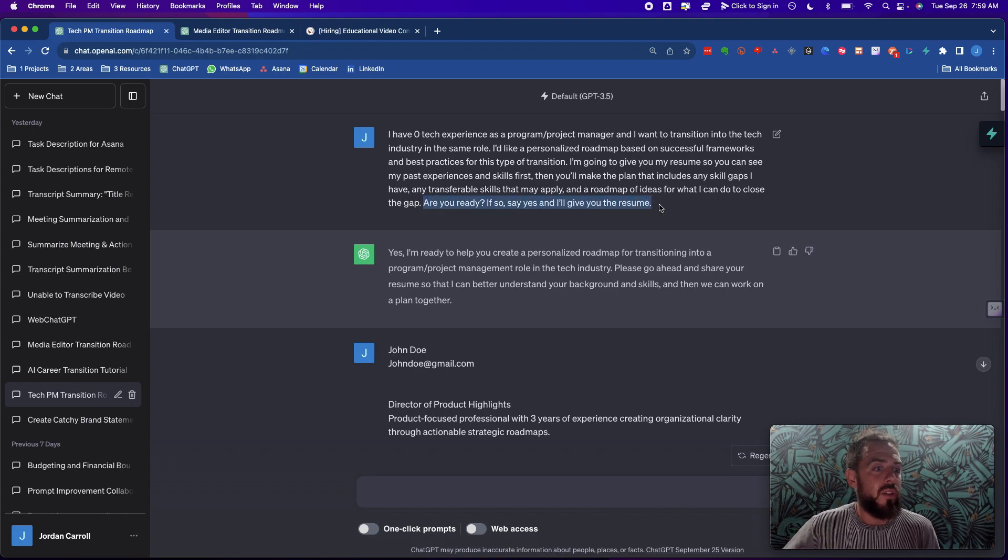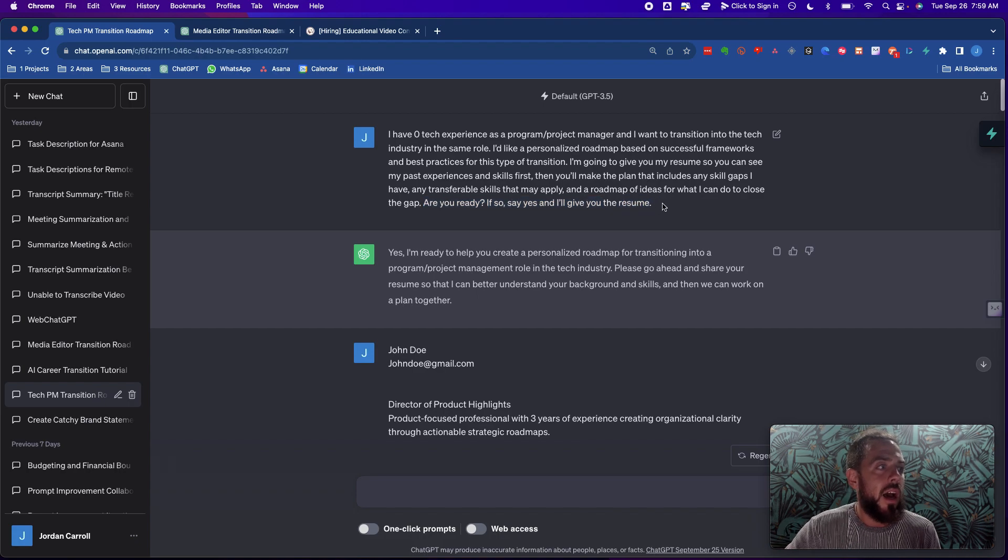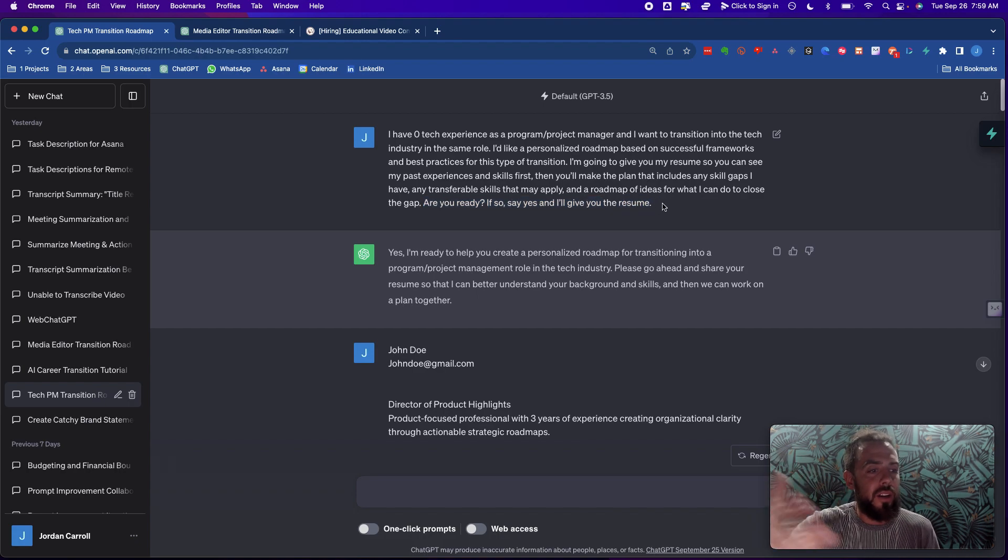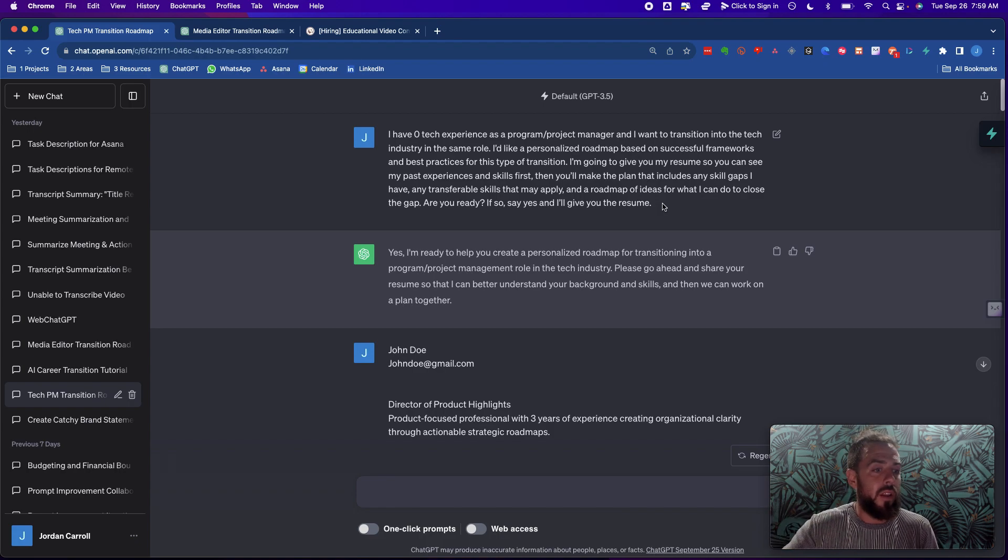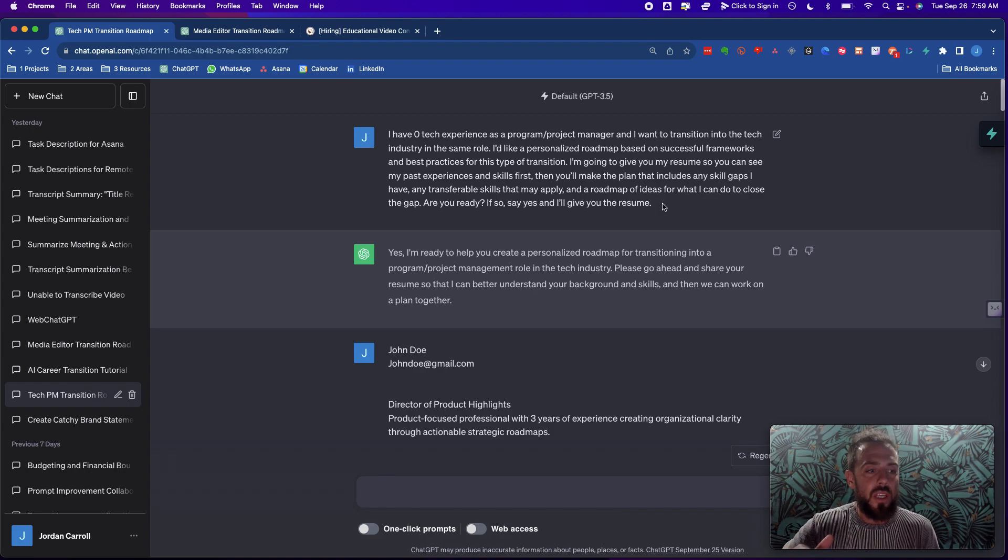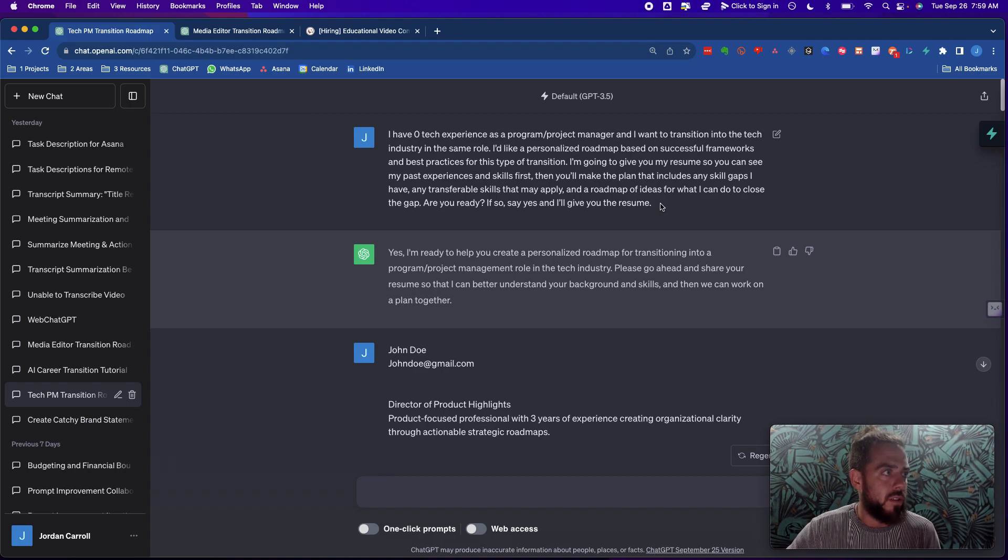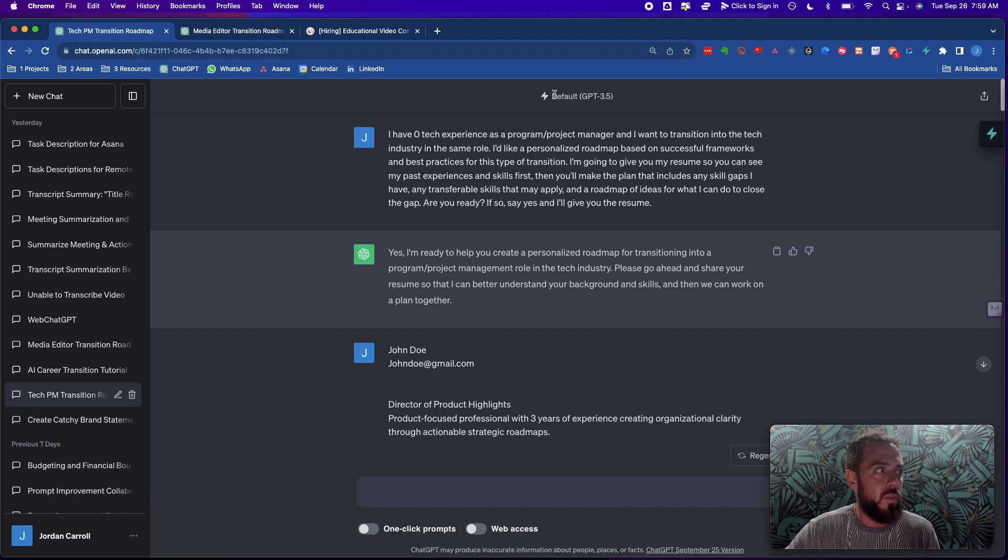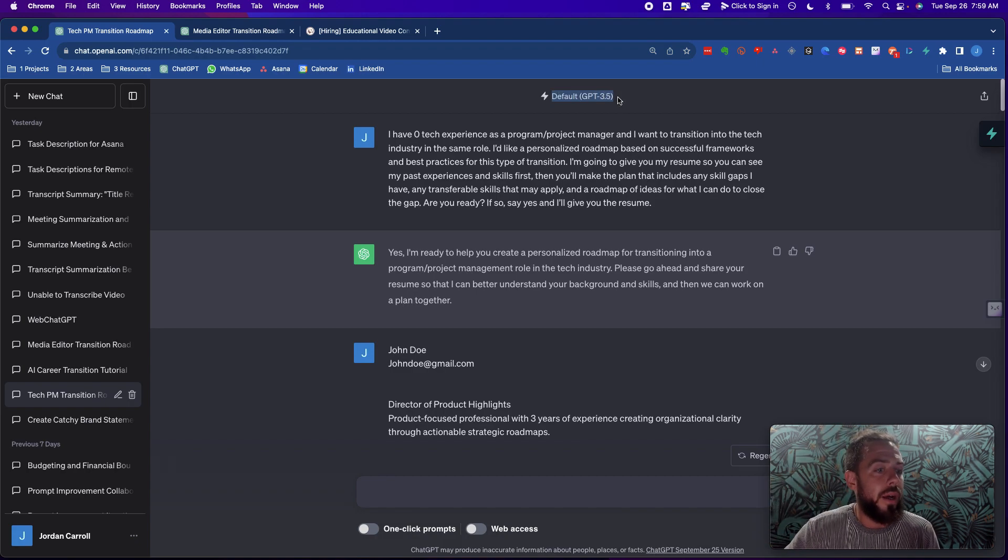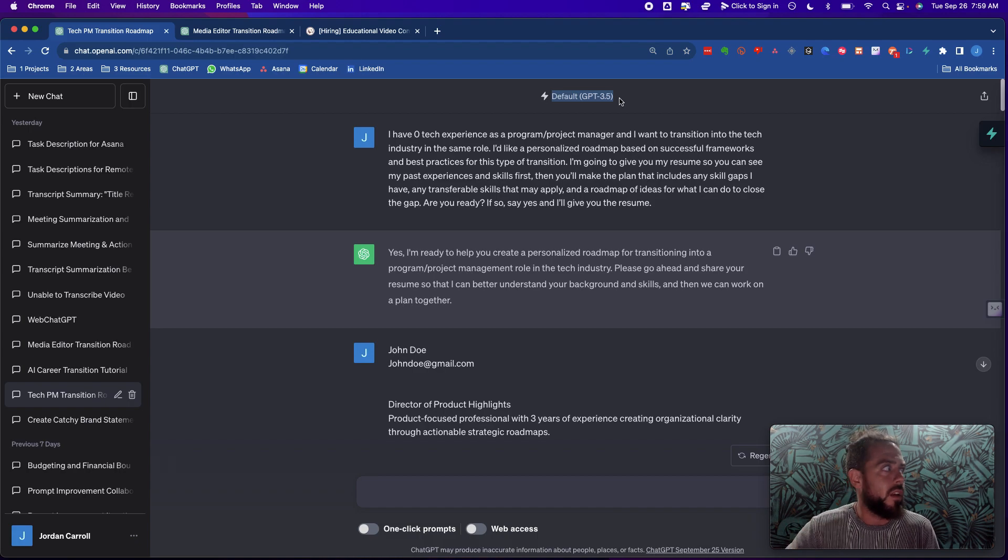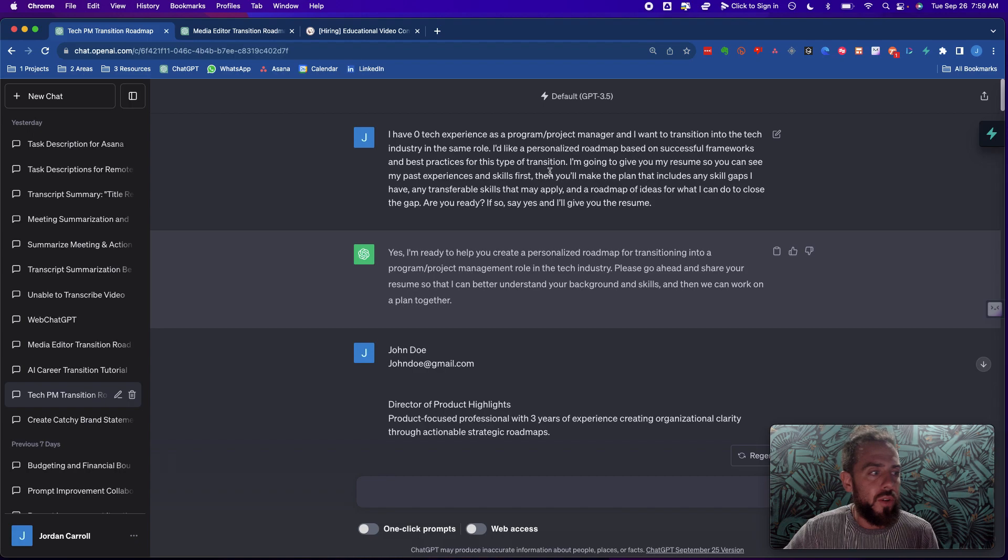I have any transferable skills that may apply and a roadmap of ideas for what I can do to close the gap. Are you ready? If so, say yes, I'll give you the resume. Now let me talk about a few different points of the prompt because I want you to be really good at prompt generation so that you can do these kind of things yourself without even needing a tutorial like this.